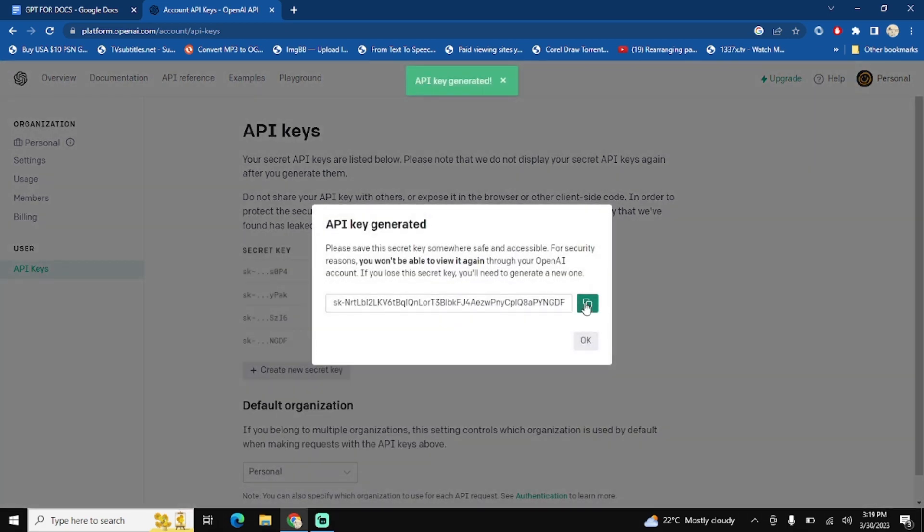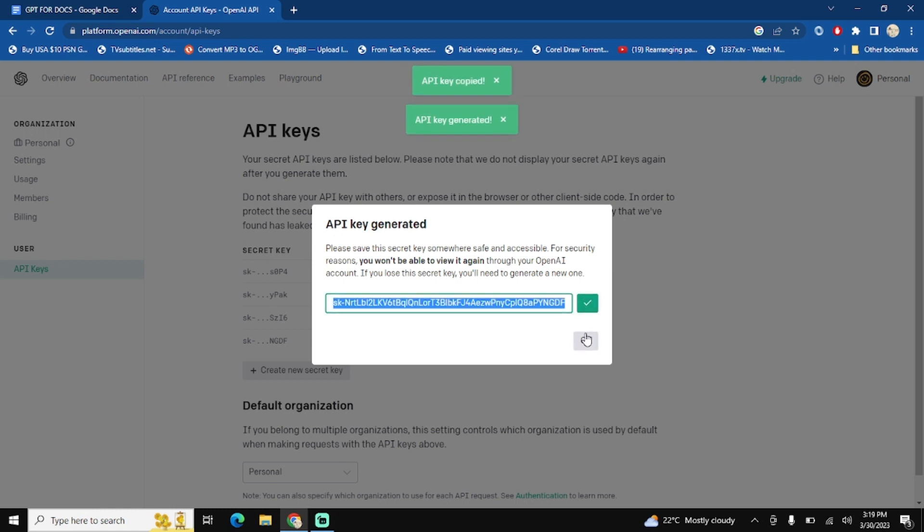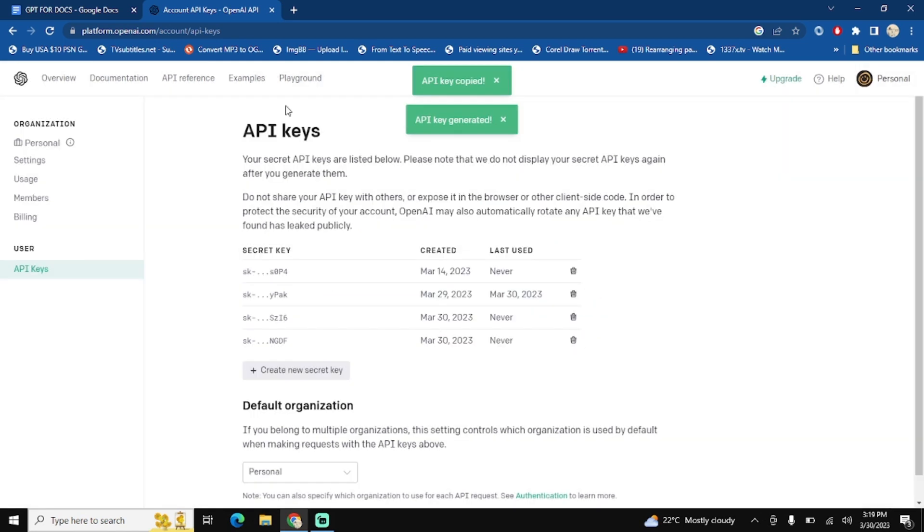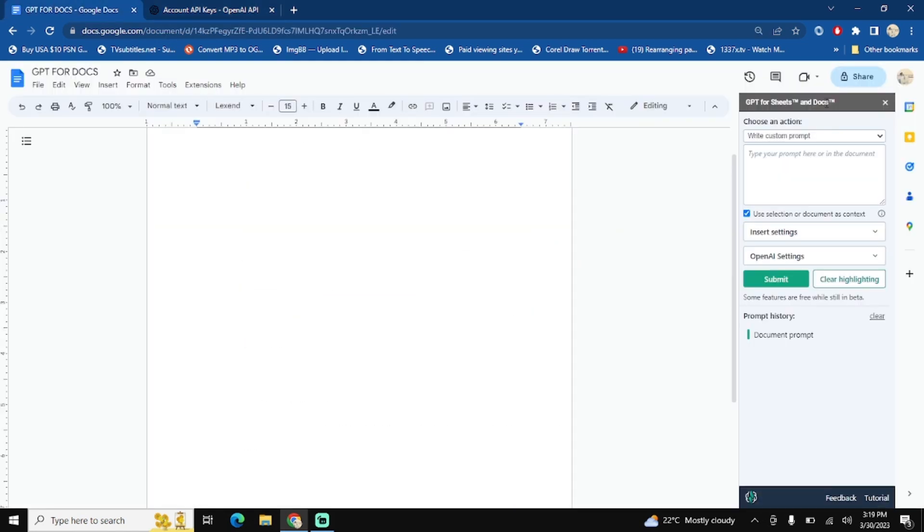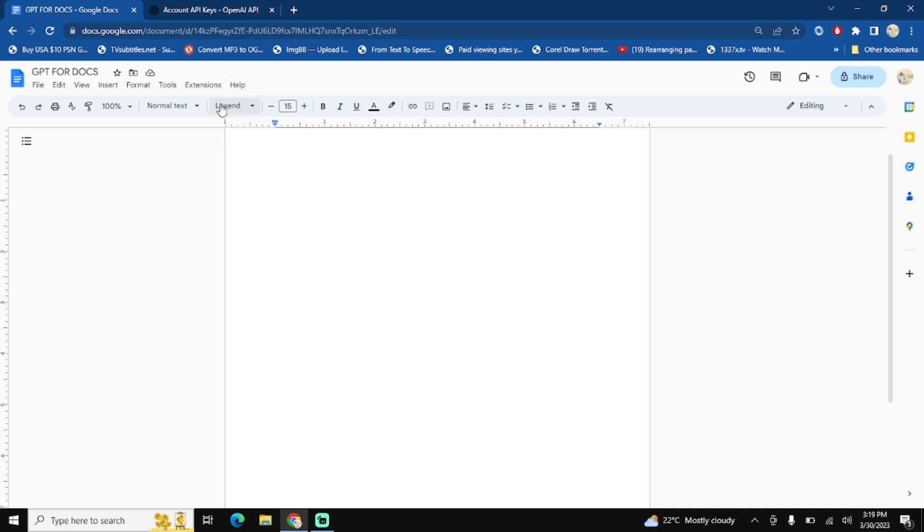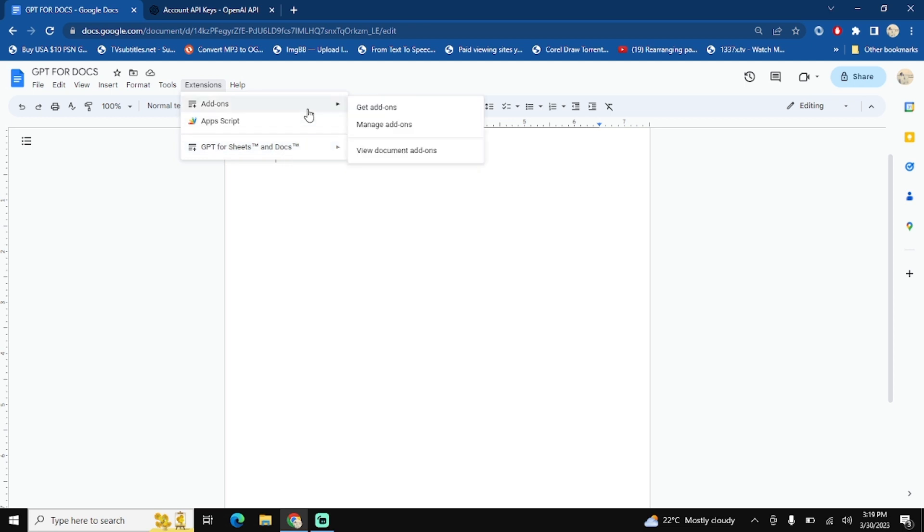Copy this key. After that, go to your Google Doc. Let me close this one. Click on the extensions - you will find it at the top of your document. Here, extensions, click on it.